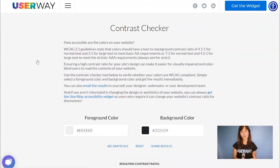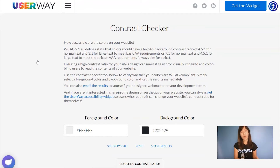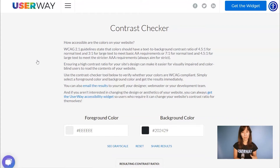Ensuring a high contrast ratio for your site's design can make it easier for visually impaired and color-blinded users to read the content of your site. To meet the AA requirements, the color should have a text to background contrast ratio of 4.5 to 1 for normal text and 3 to 1 for large text. To meet the strict AAA requirements, the contrast ratio for normal text is 7 to 1 and 4.5 to 1 for large text. We recommend you to always aim for strict.